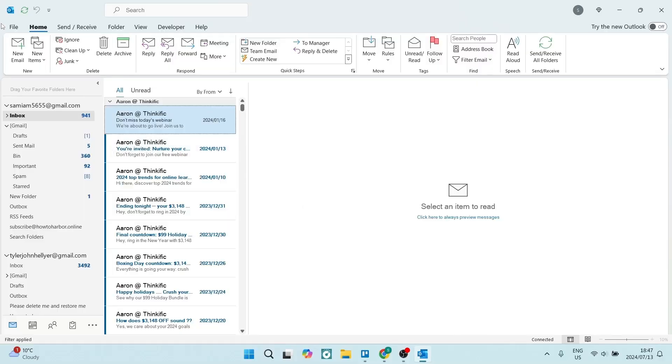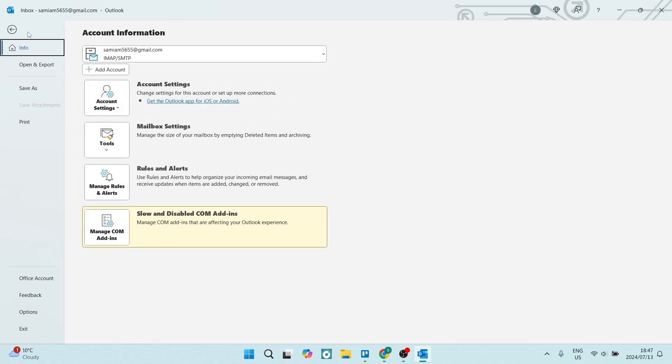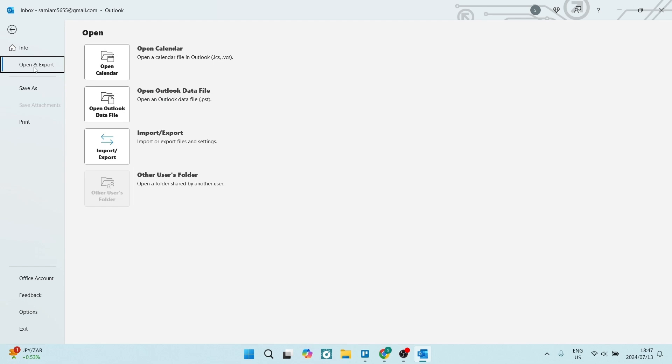What we're going to do is go over to the left-hand side and tap on File. From here we're going to look at Open and Export on the left-hand side, and it's the third option from the top.